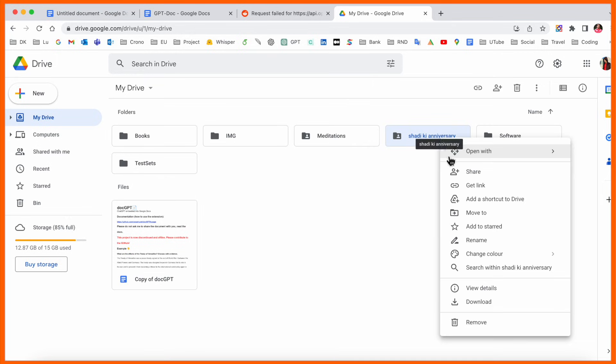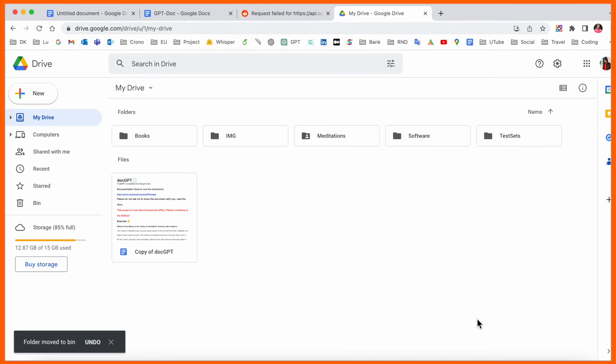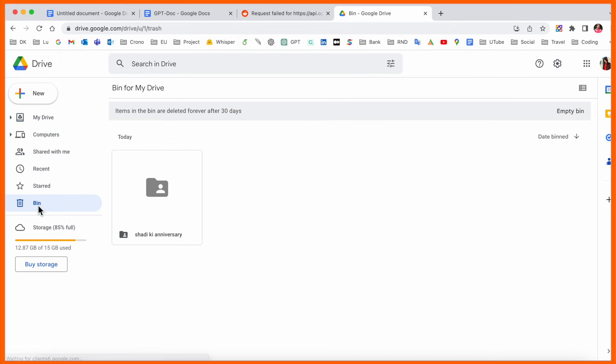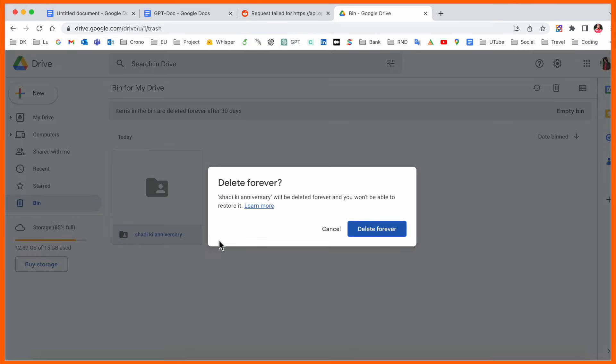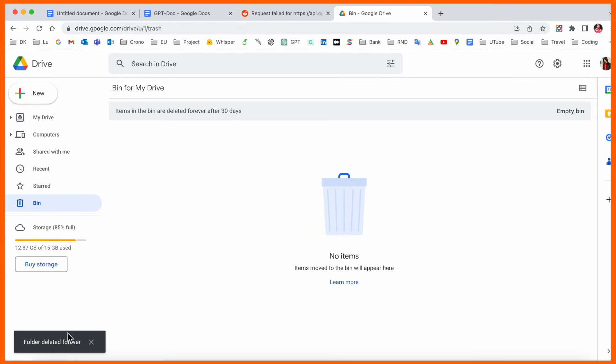I go back to trash and delete it forever. Now the data is deleted.